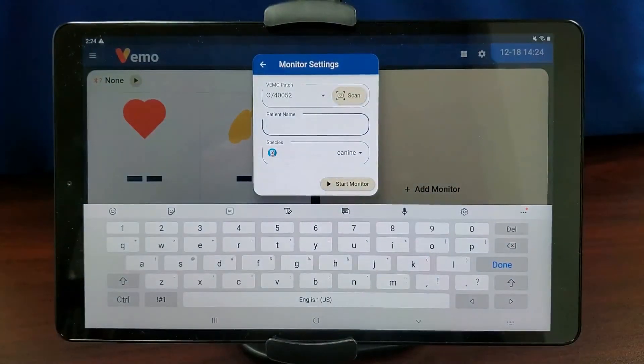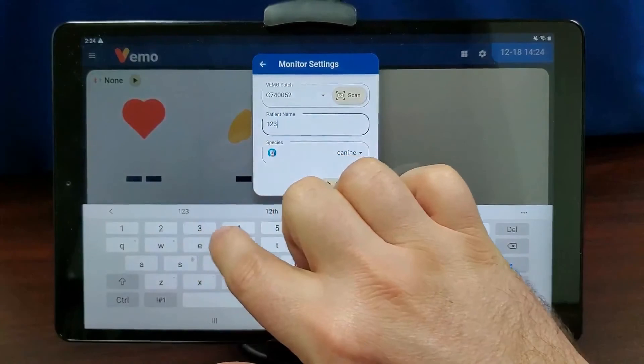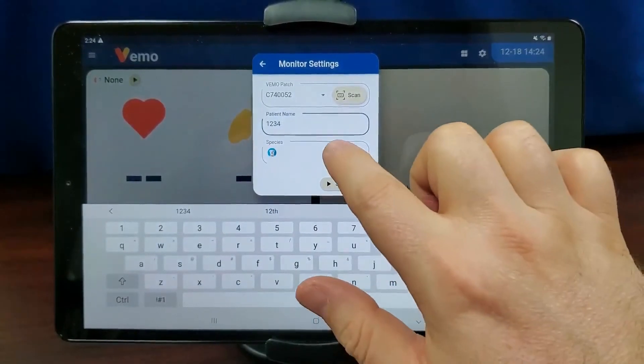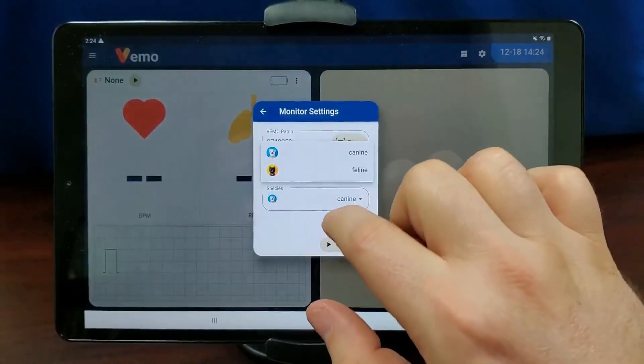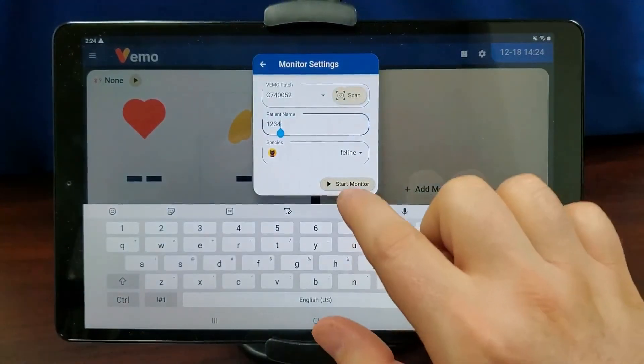Input the patient information. Choose canine or feline for the species. Tap Start Monitor.